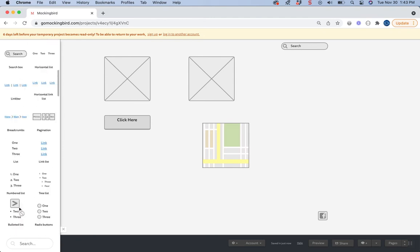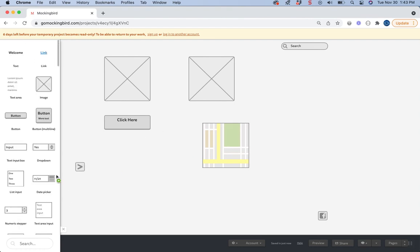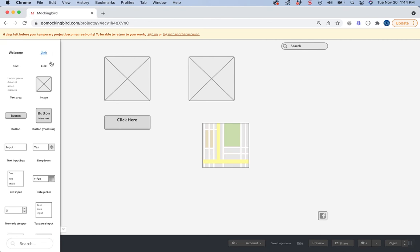But again, it doesn't really matter. You don't have to be super detailed with wireframes. There's the link, there's an actual one that looks like a link, welcome signs, things like that.